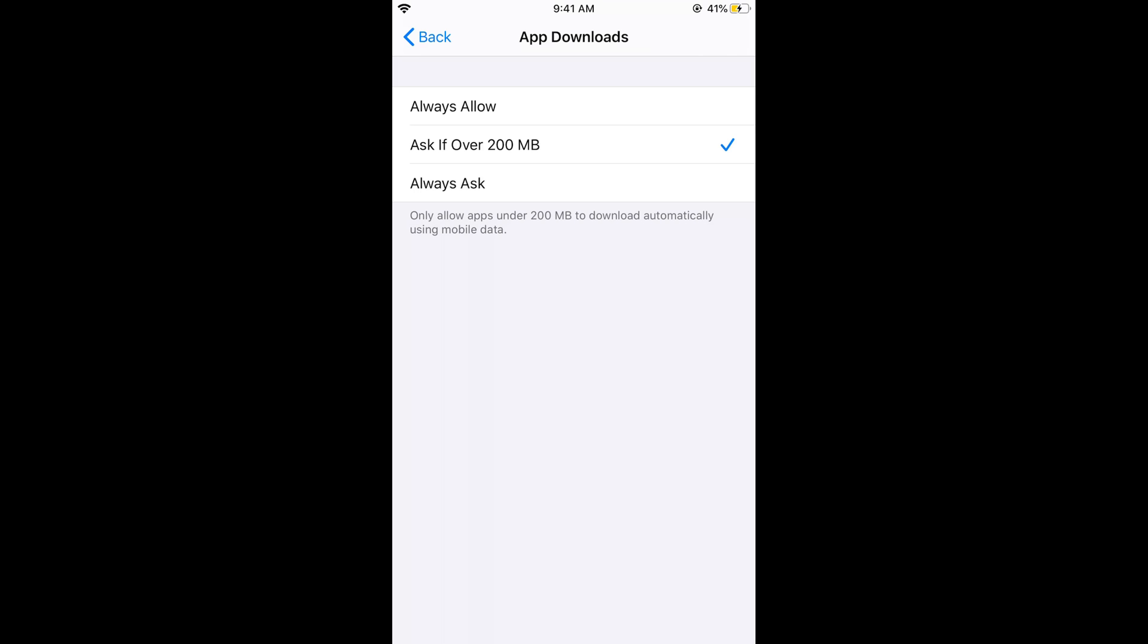There is another option for Always Ask that says always ask for permission to download apps using mobile data.